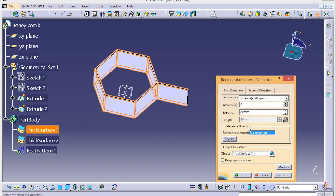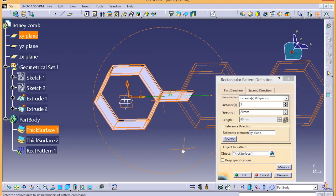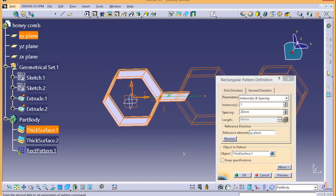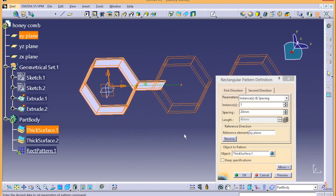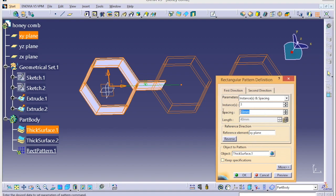The reference element we can give it as XY plane. Spacing - we need to find the spacing.